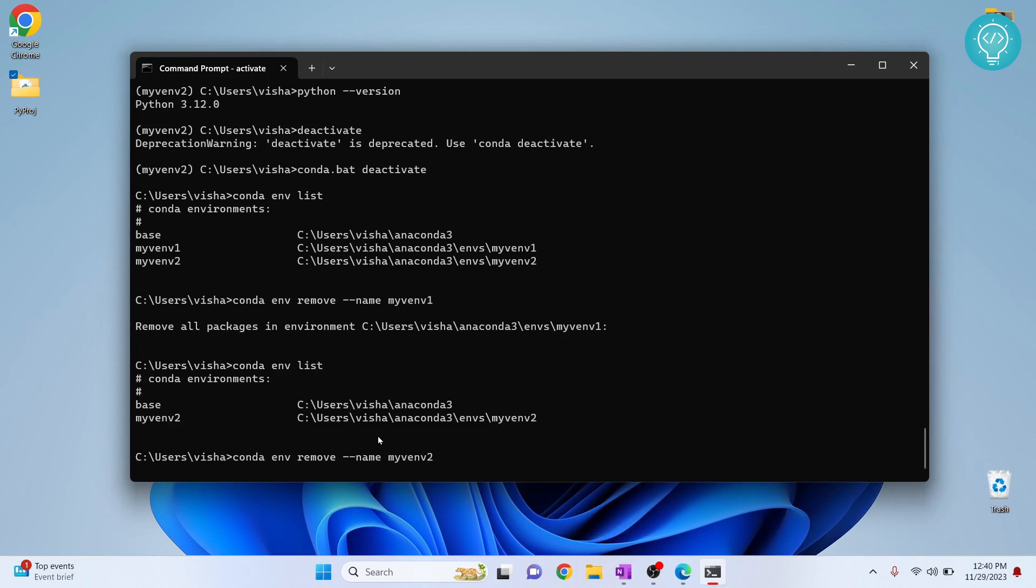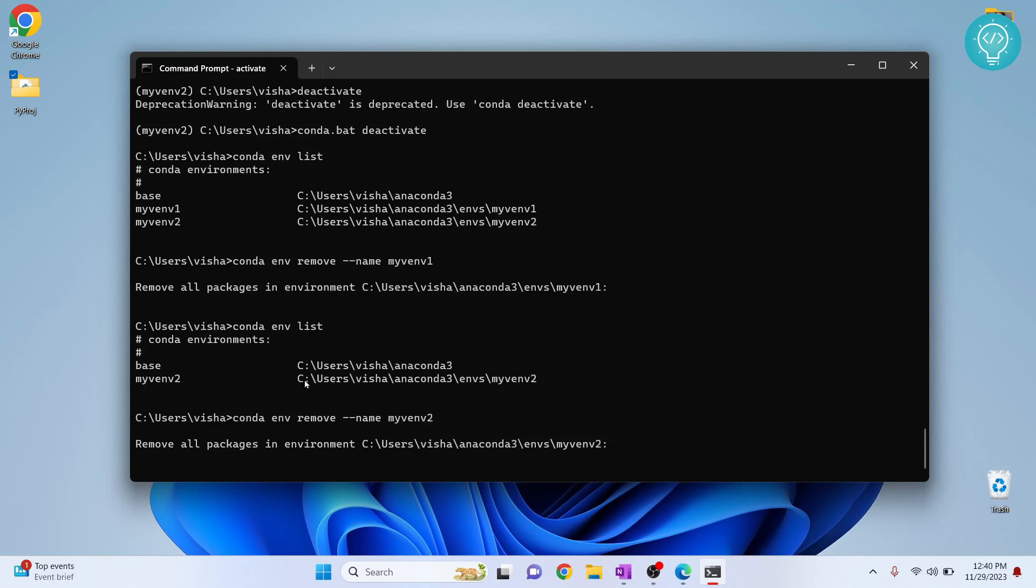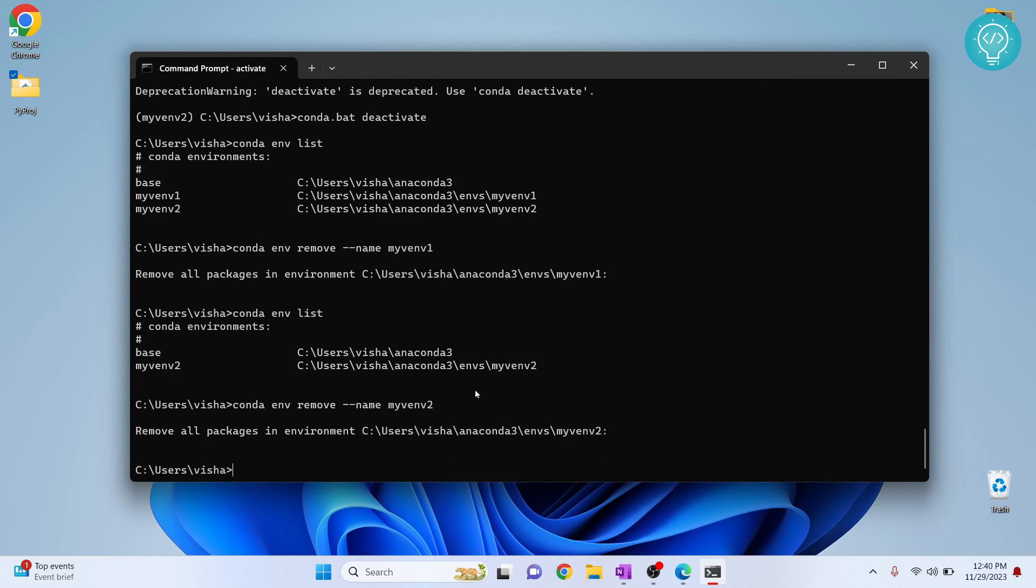So now we've learned how to create conda environment, how to activate conda environment, how to deactivate it, how to create conda environment with a different Python version. I hope this video helped you if you were a beginner. If you have any questions, let me know in the comments below.